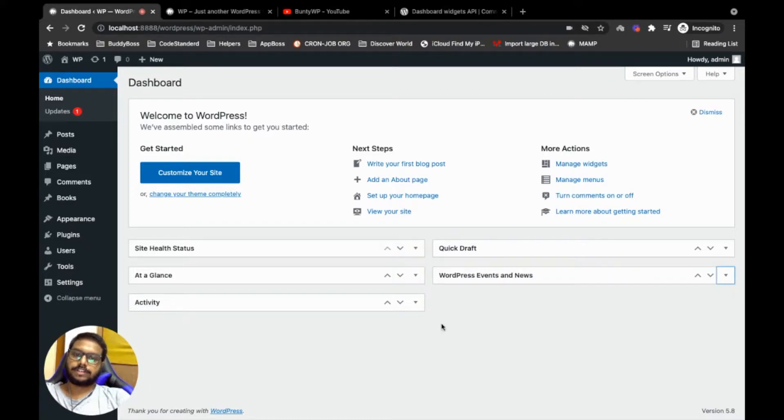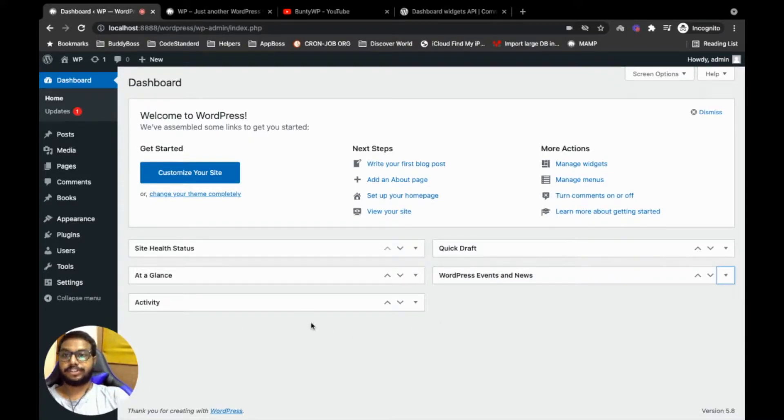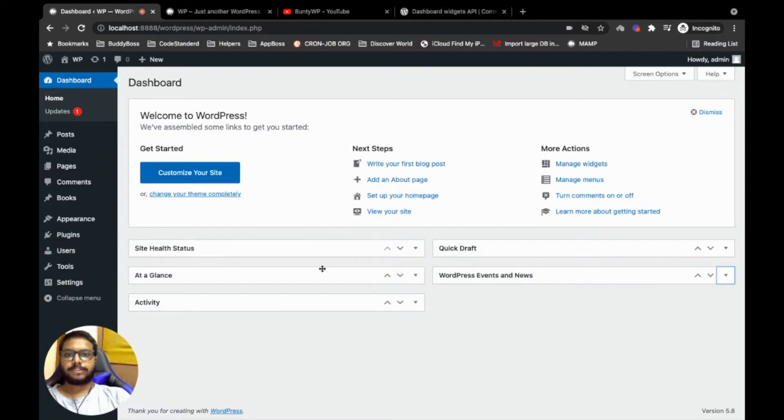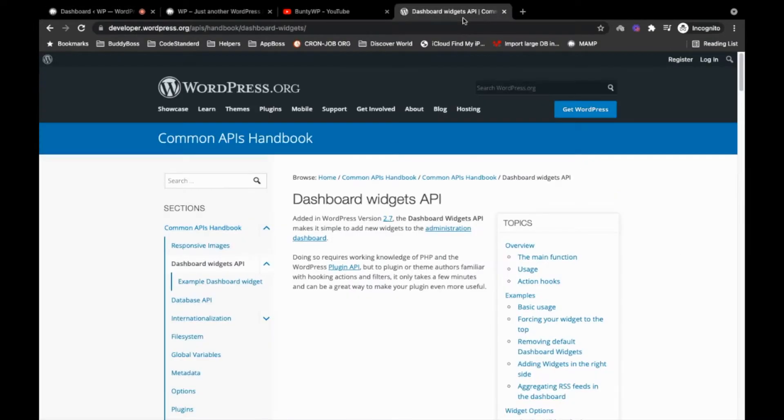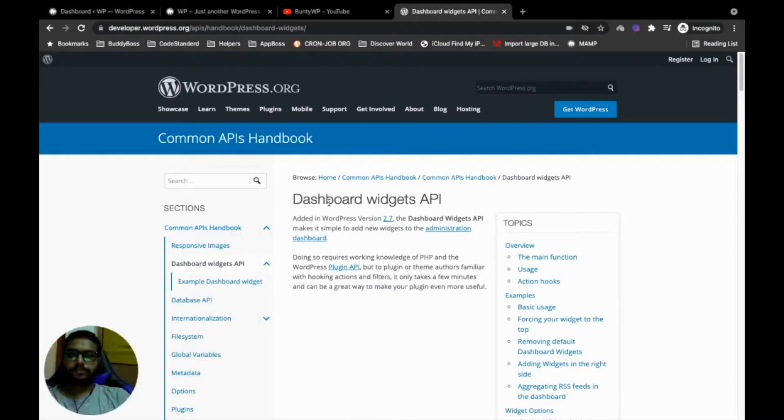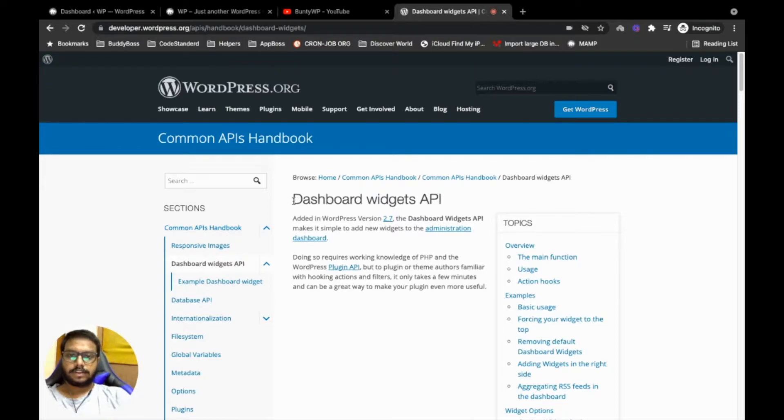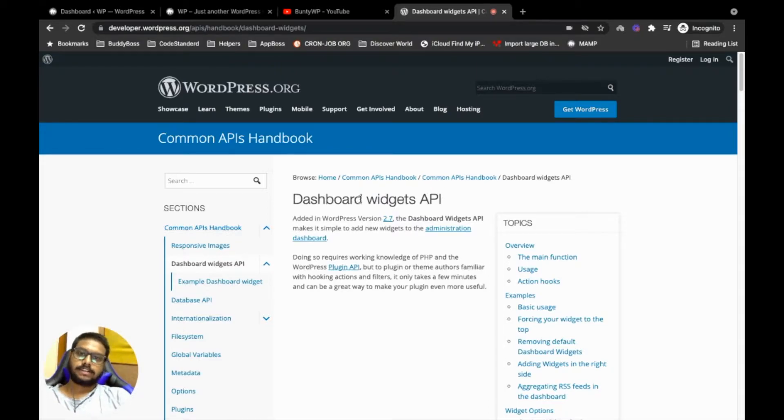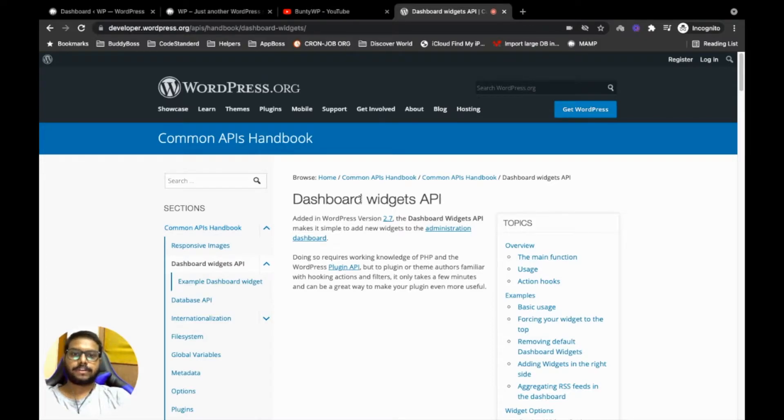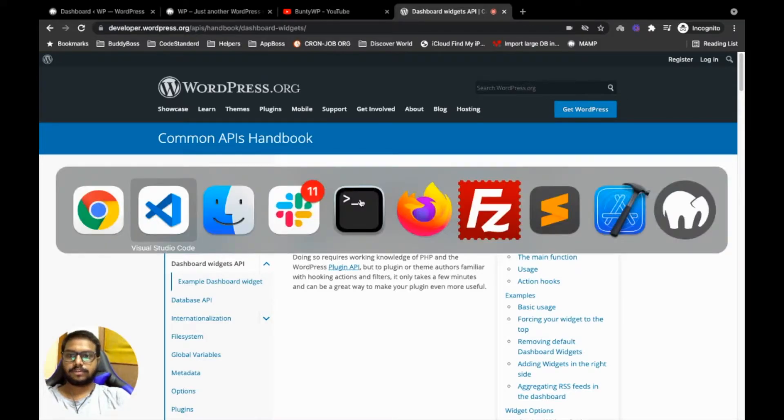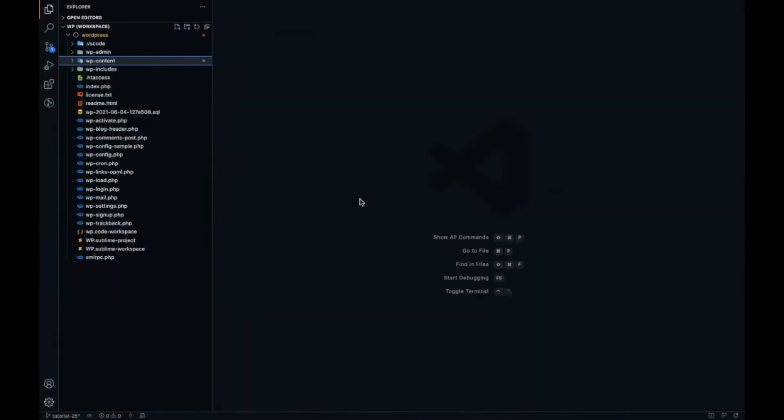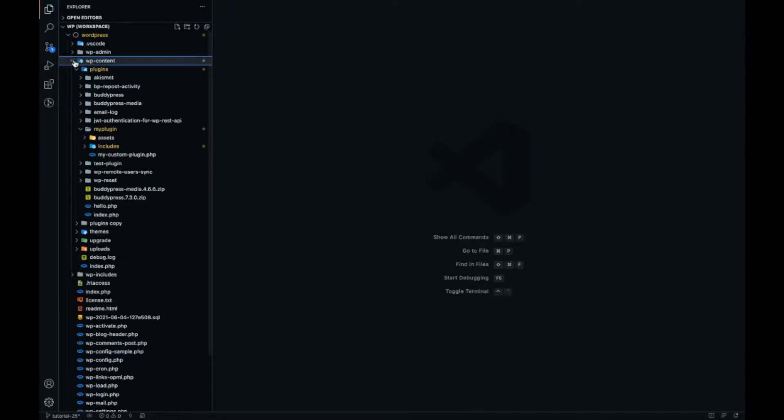Let's jump into the code. For that we will be using the dashboard widgets API. It is very simple, let me show you. We will continue using our custom plugin.